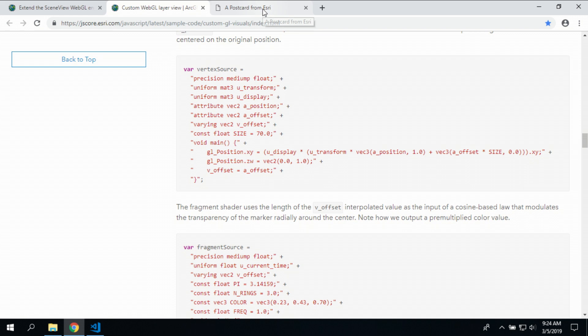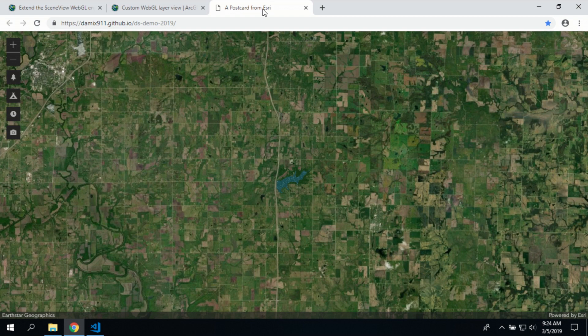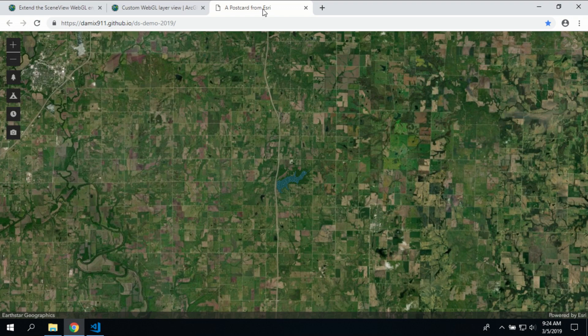Now, Dario, back in Redlands, built me an example to show you guys, to give you an idea of what you can do with this. So this is Eastern Kansas. It's Middle Creek Lake we're going to drill into.